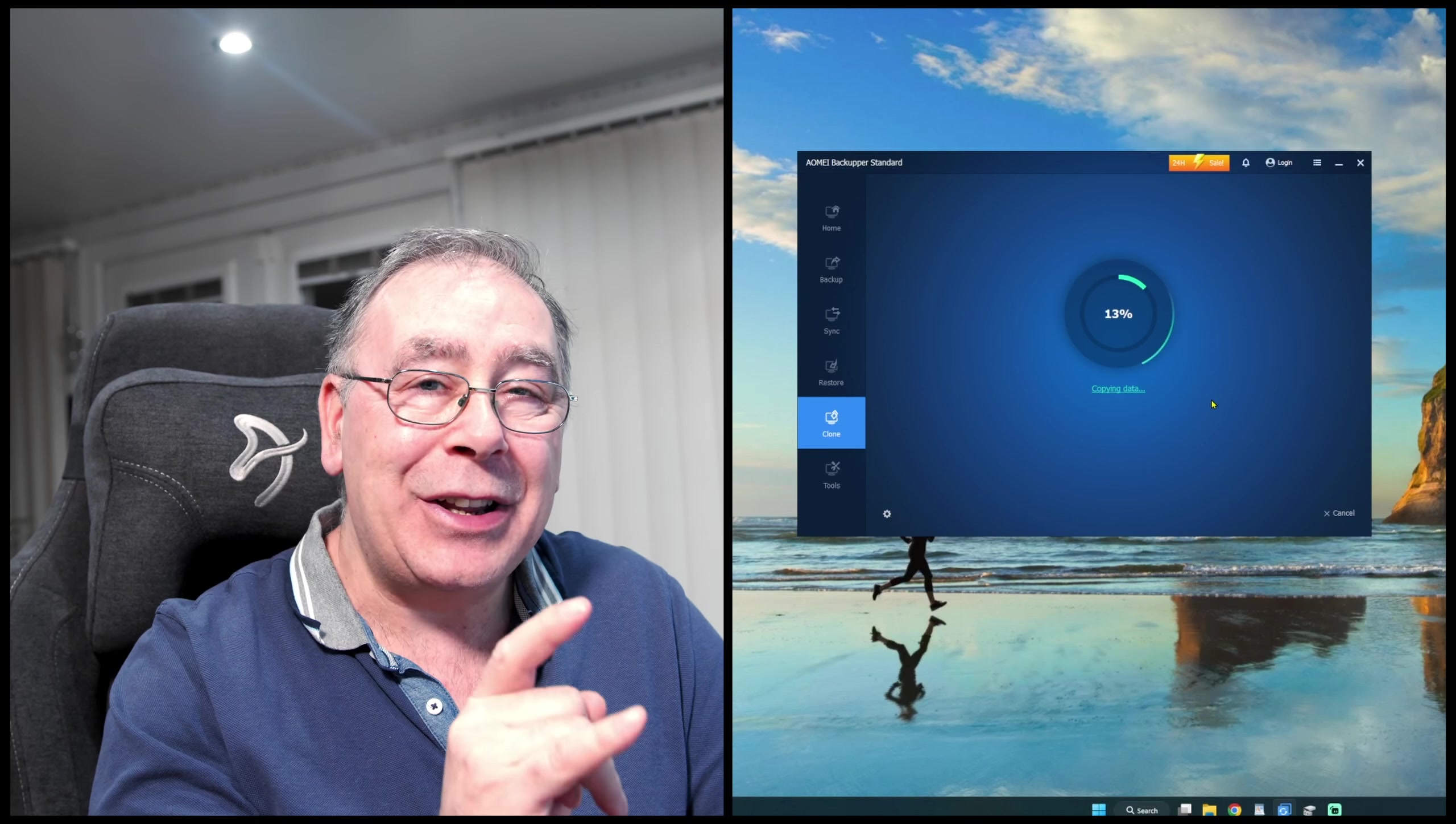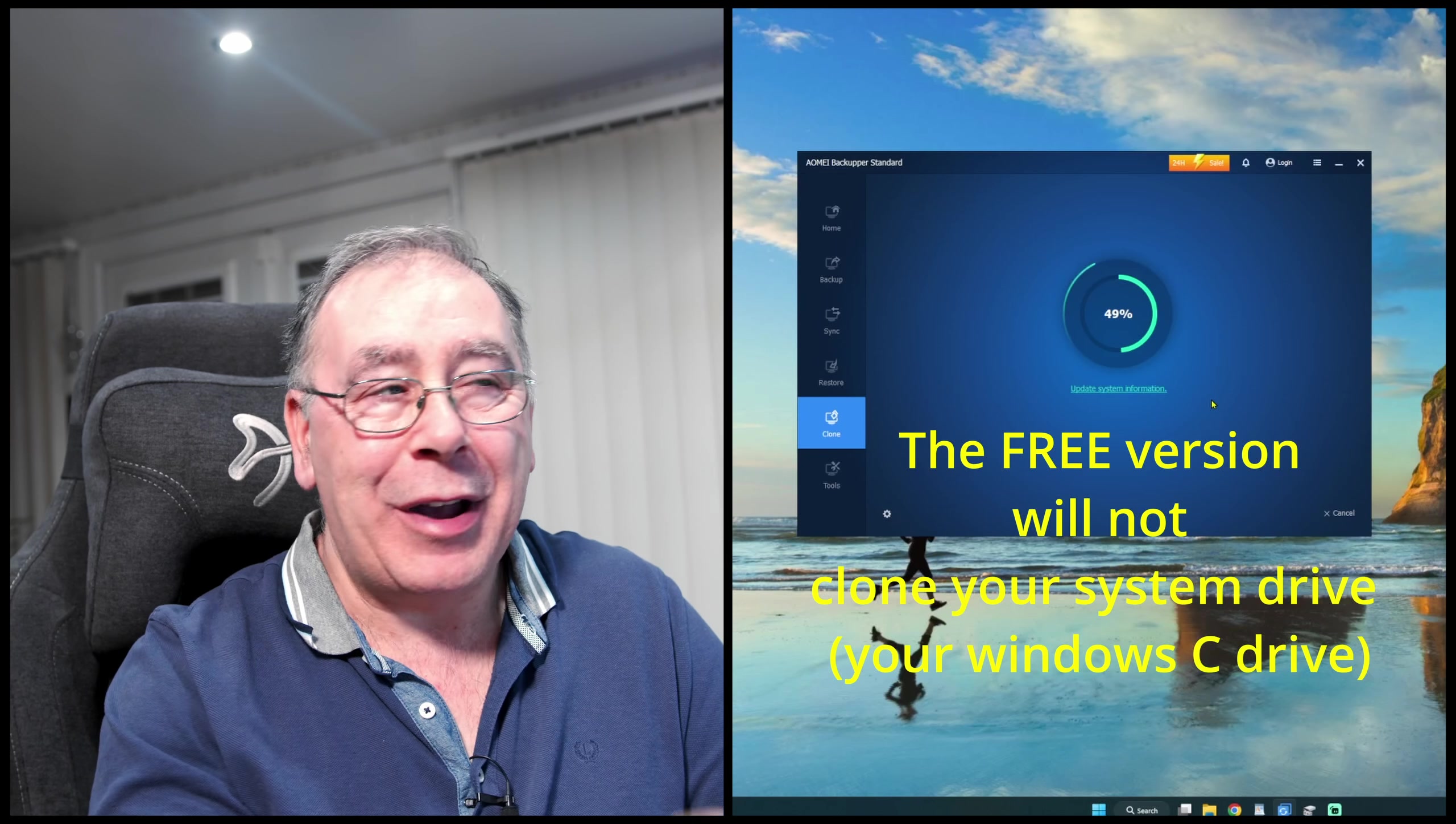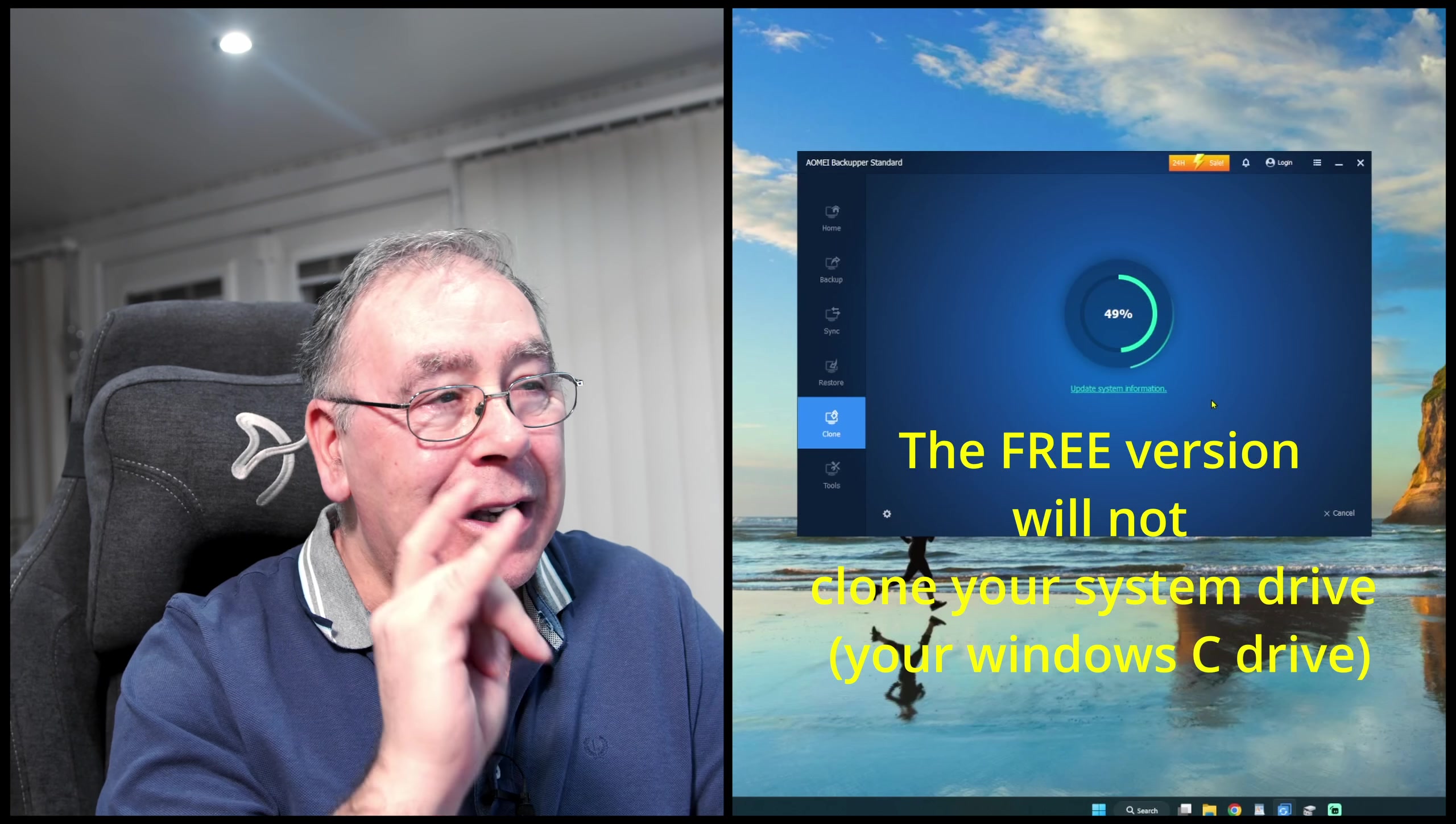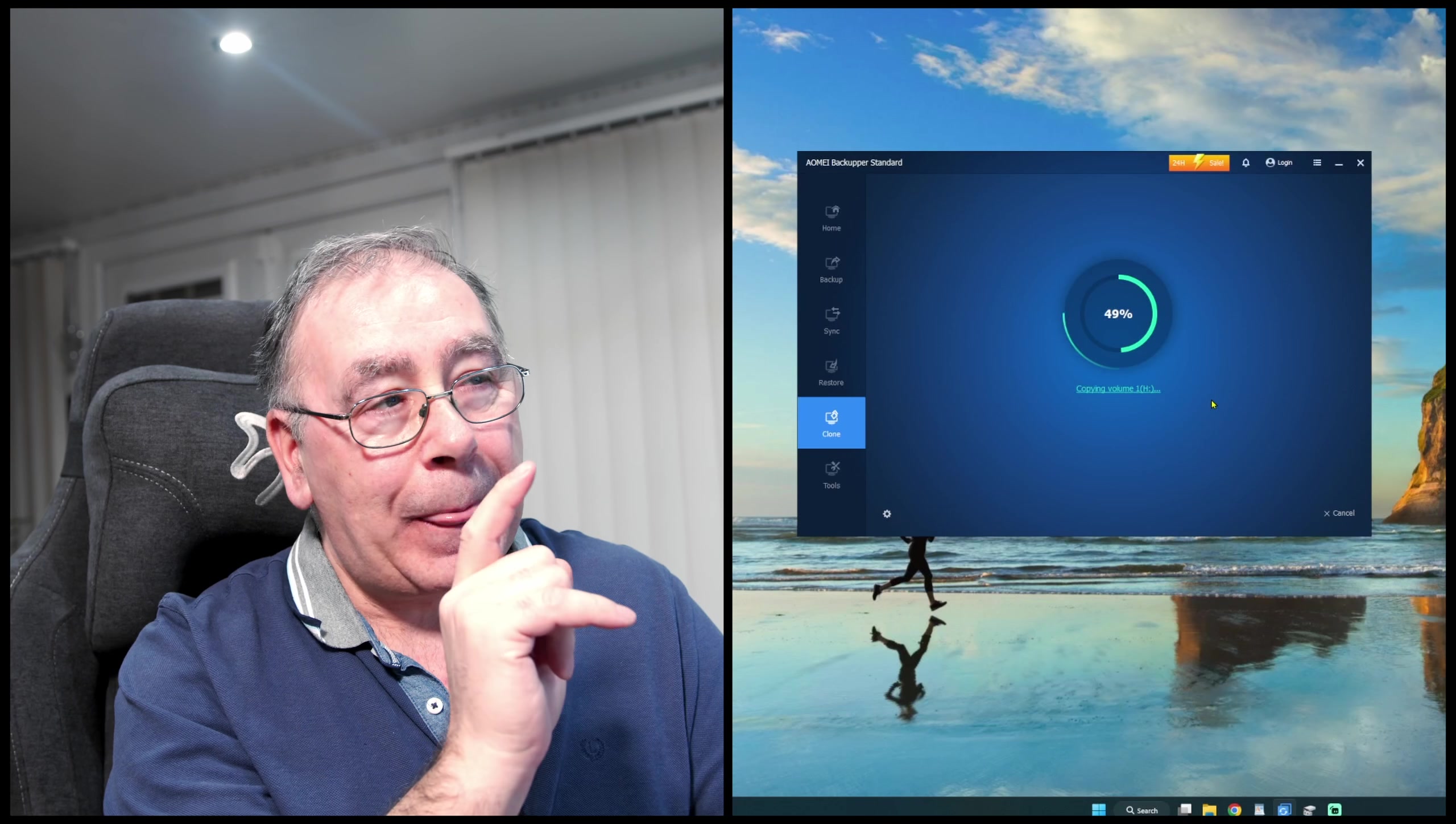Right, so it won't let you do your C drive—something to bear in mind. But you can do cloning. Now I did have a little practice on this earlier.